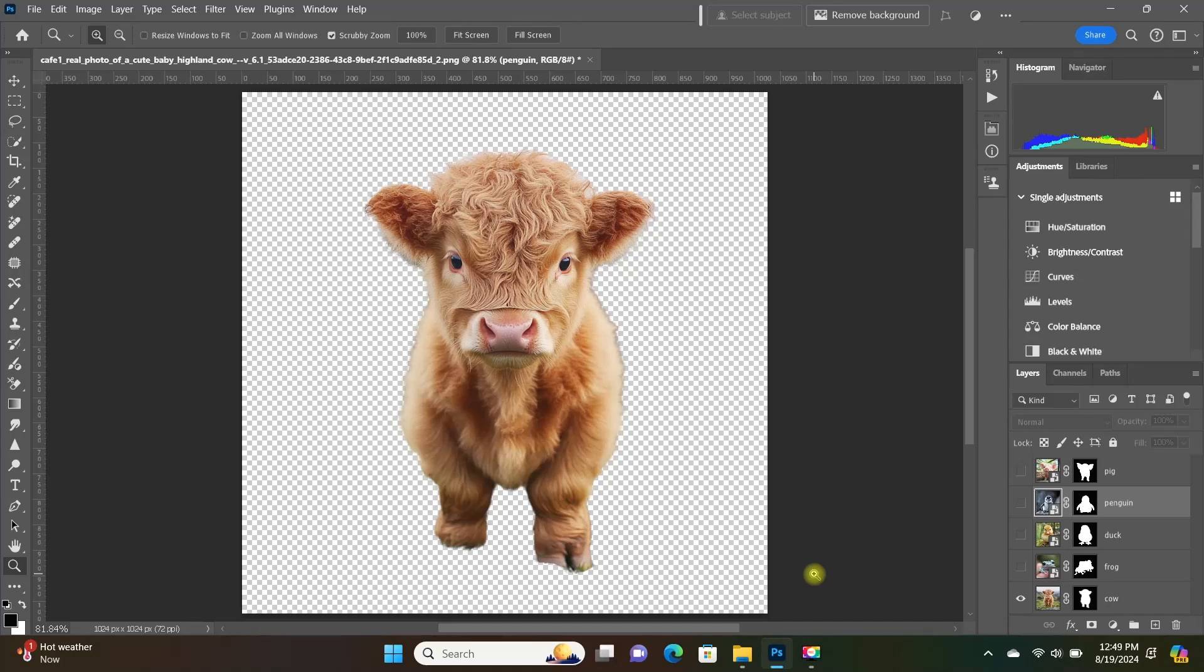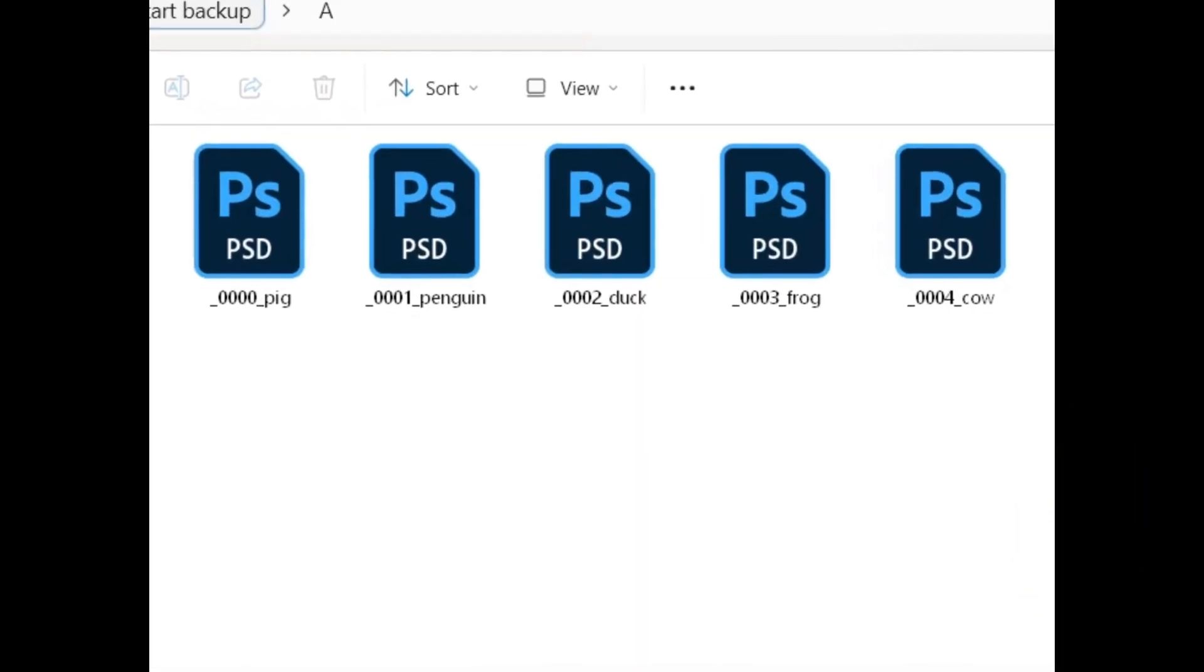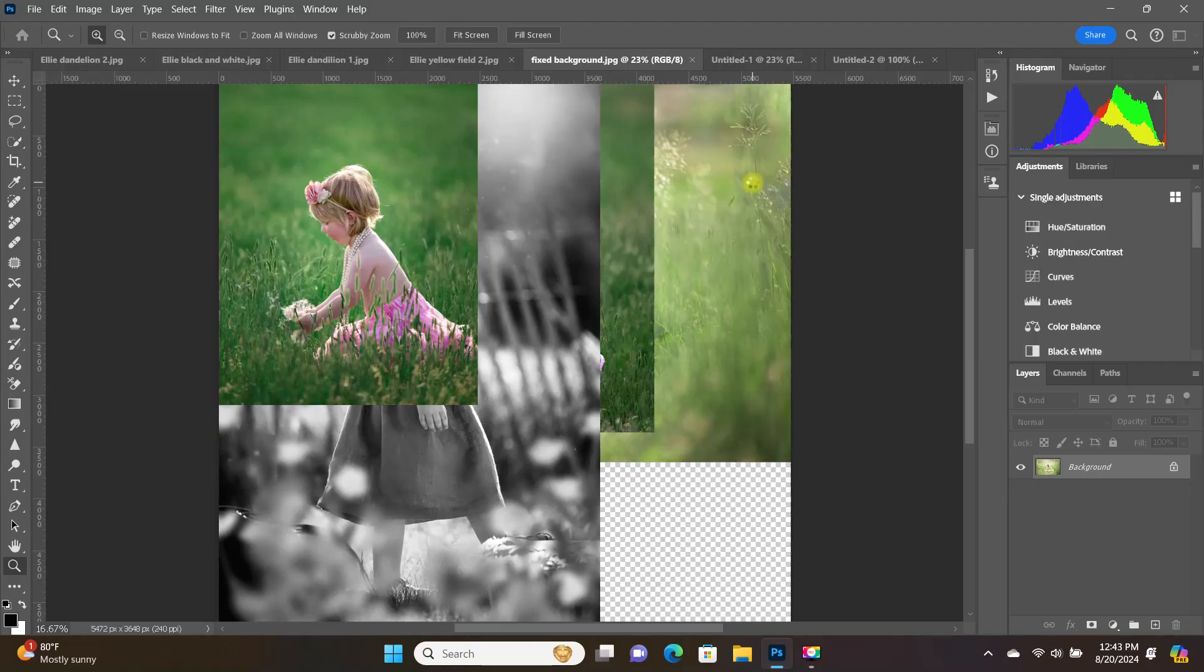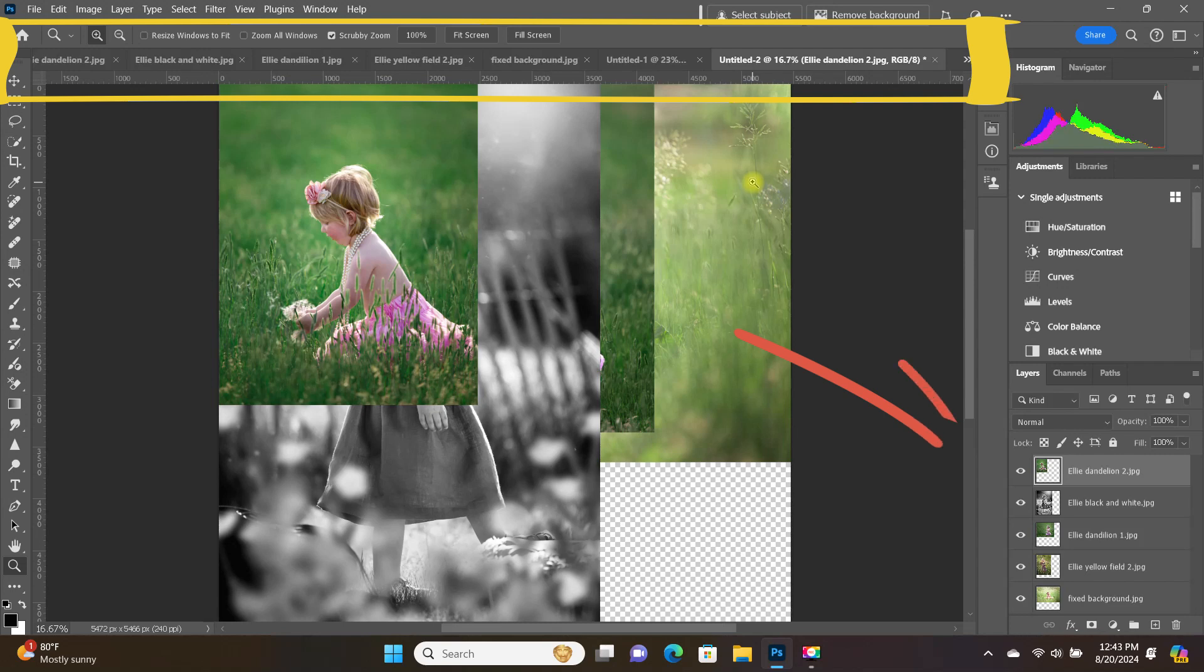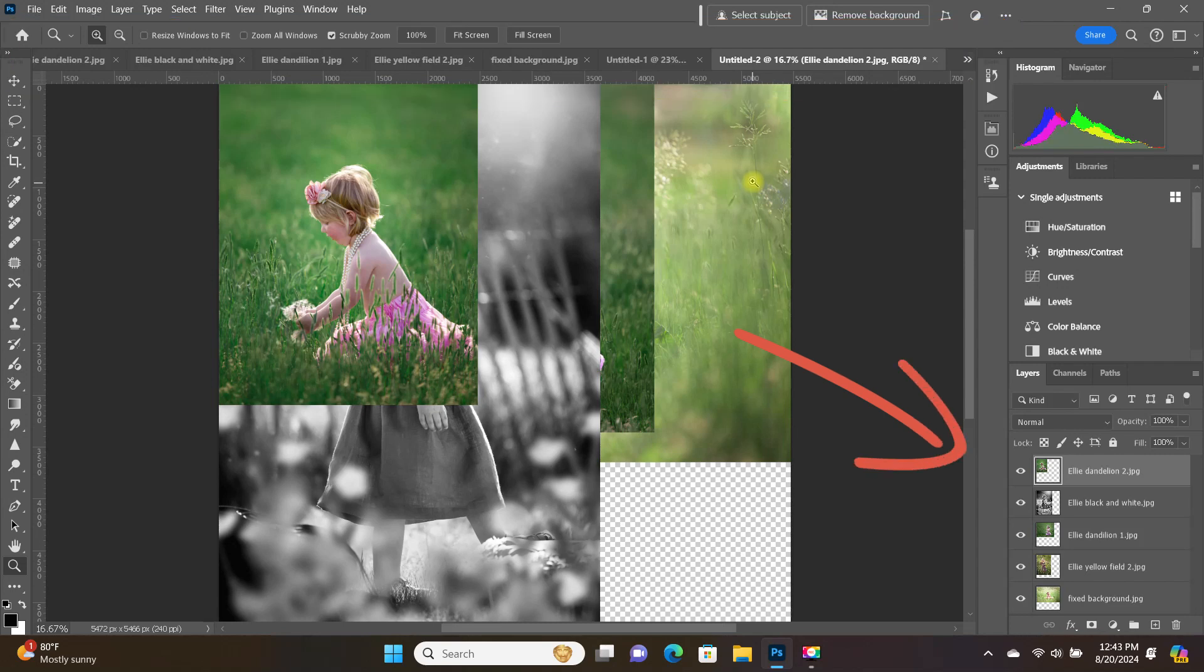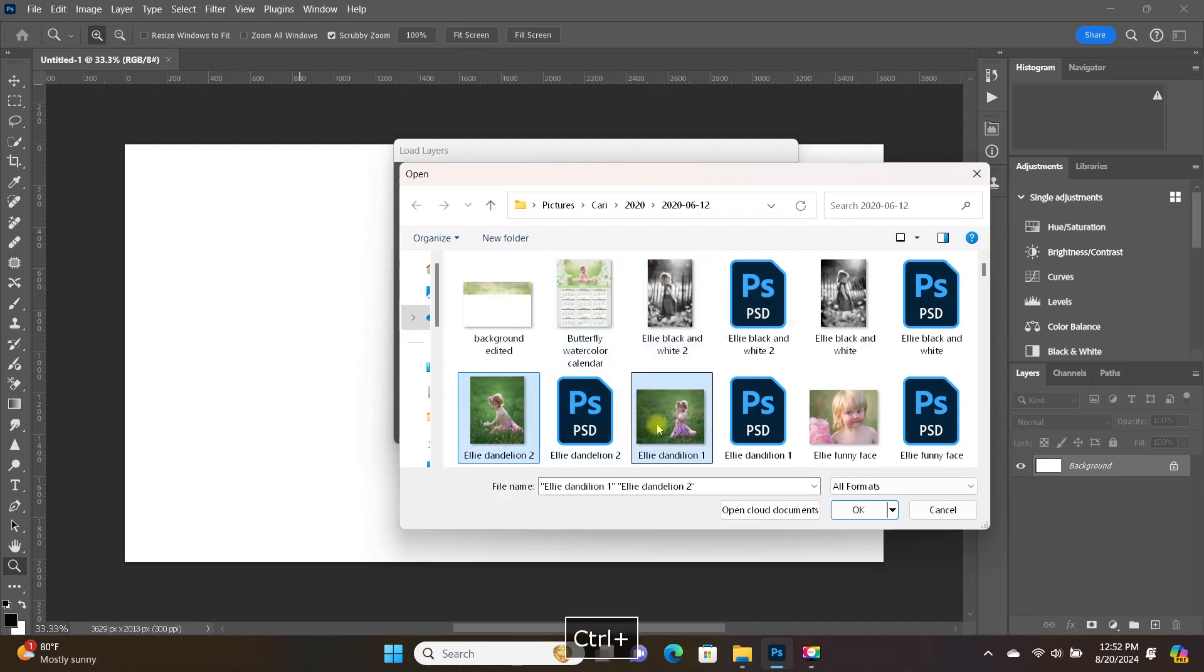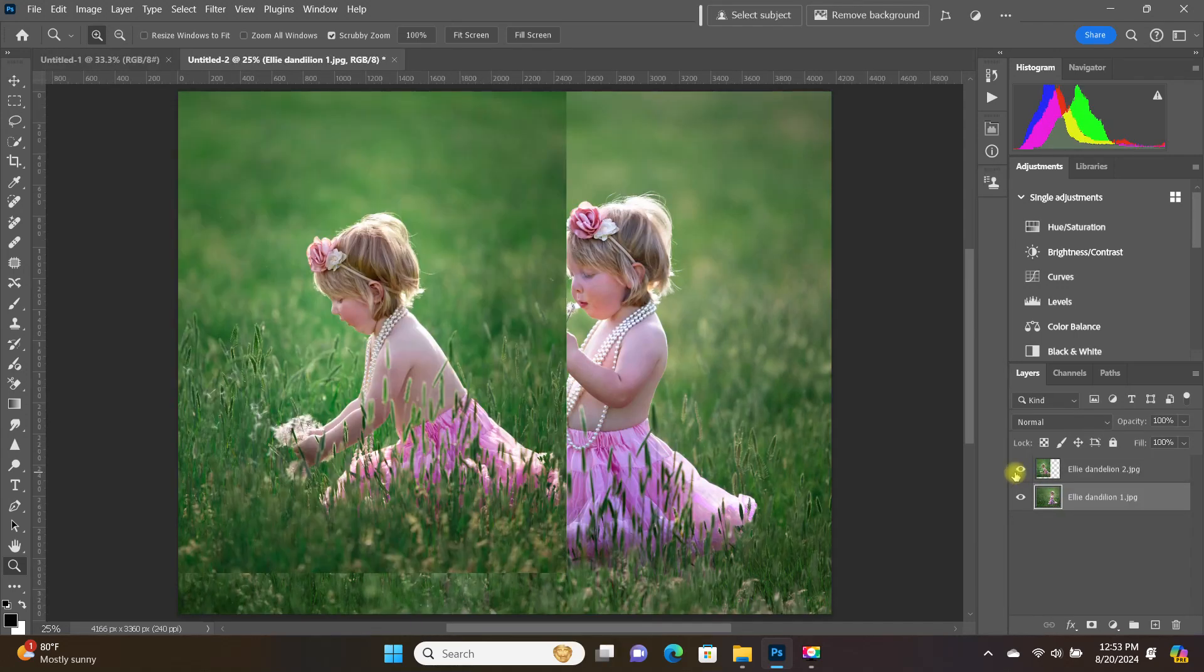In today's video, I'm going to show you how to save each individual layer in a Photoshop file as its own separate file. I'll also show you how to open existing files as layers in Photoshop, whether those files are already open in Photoshop or saved on your computer. You'll be able to do it all in just a few minutes.